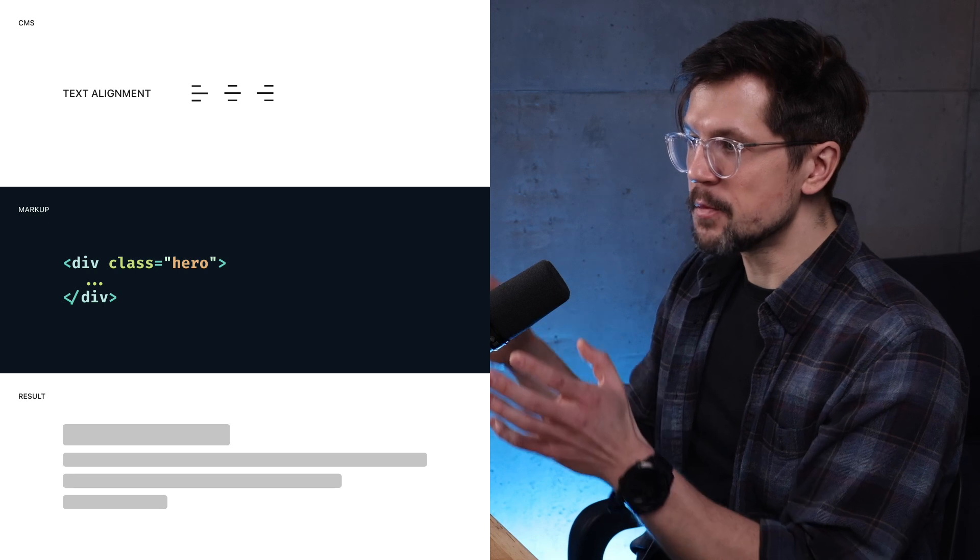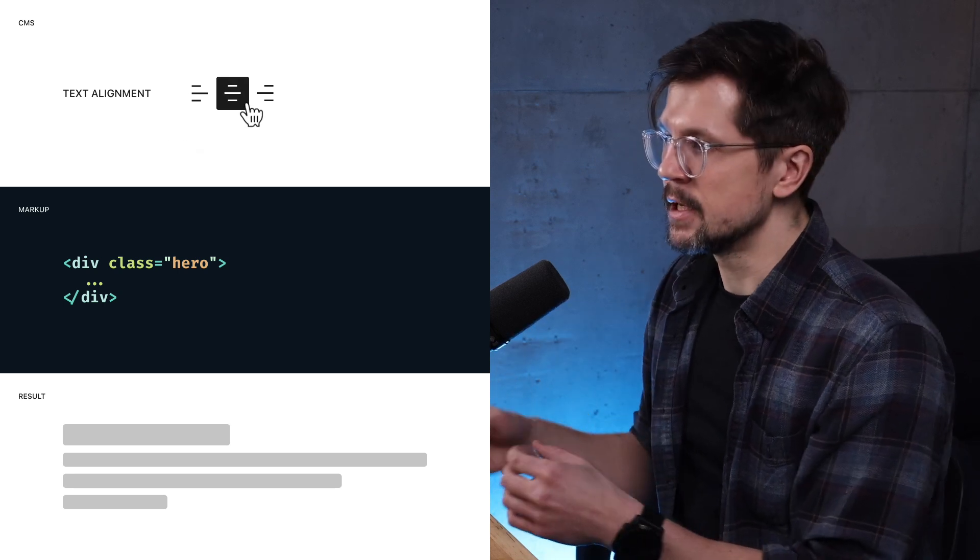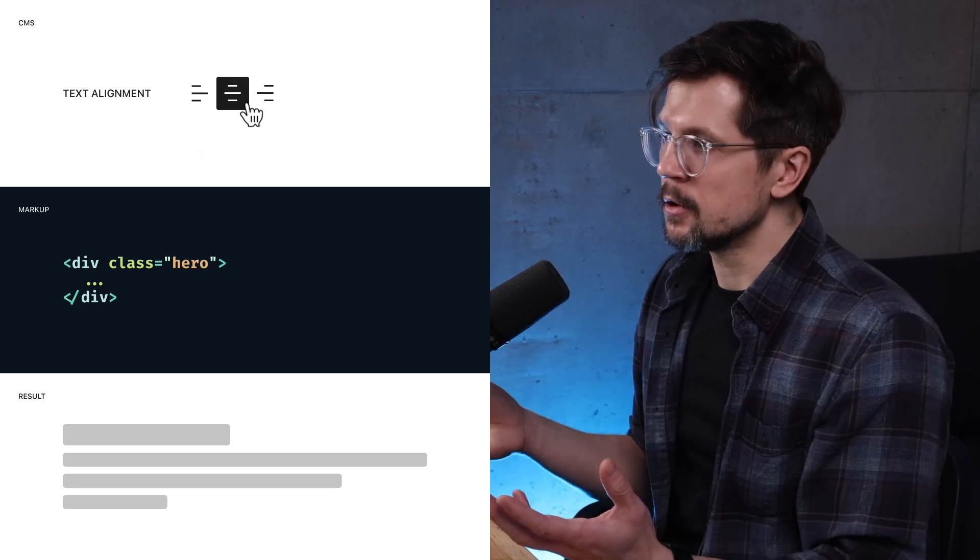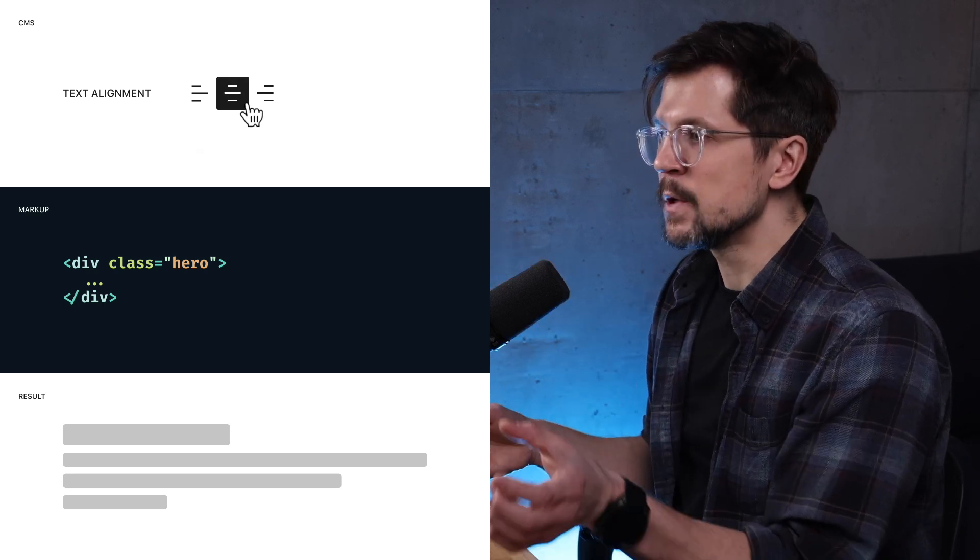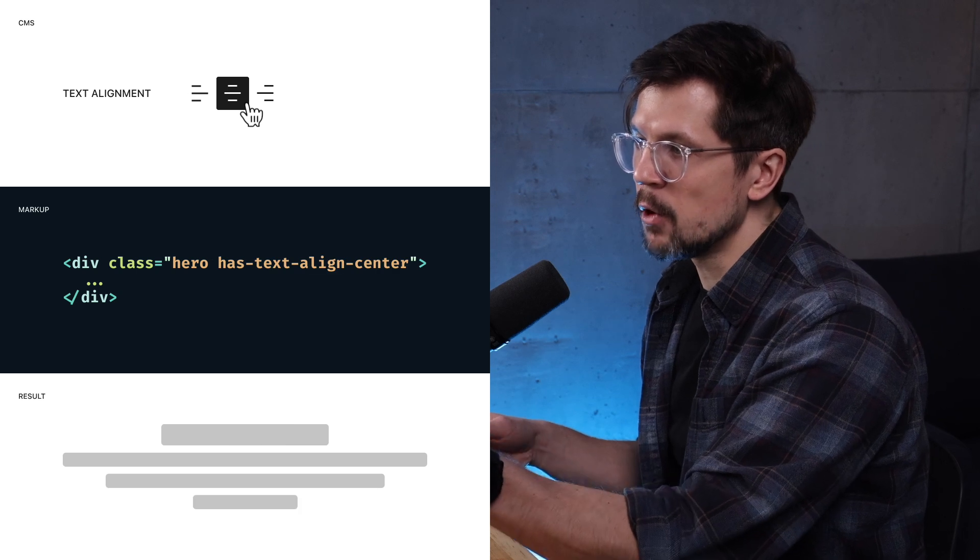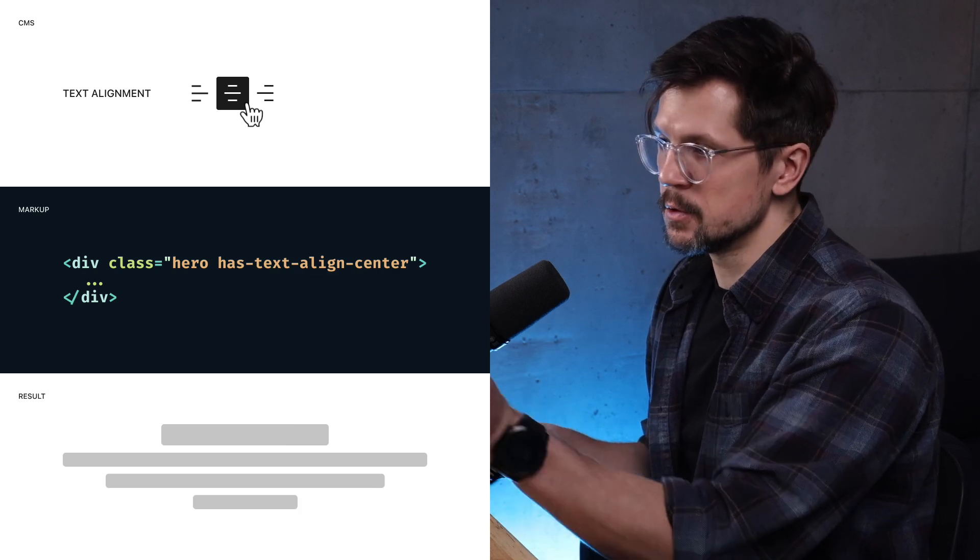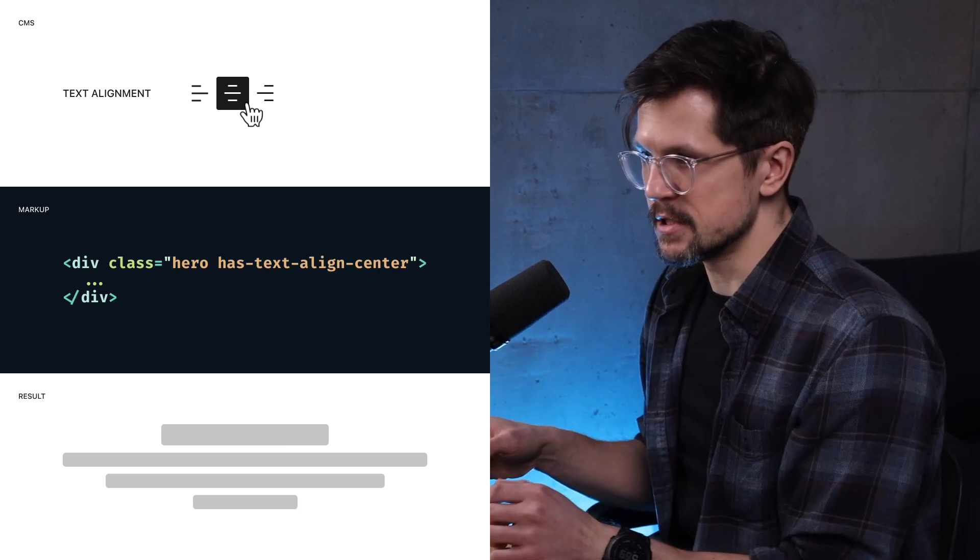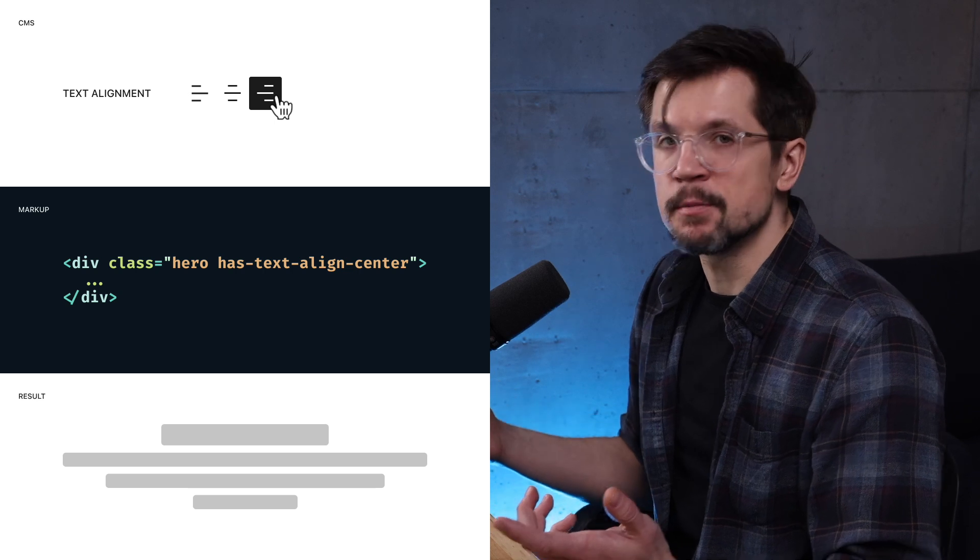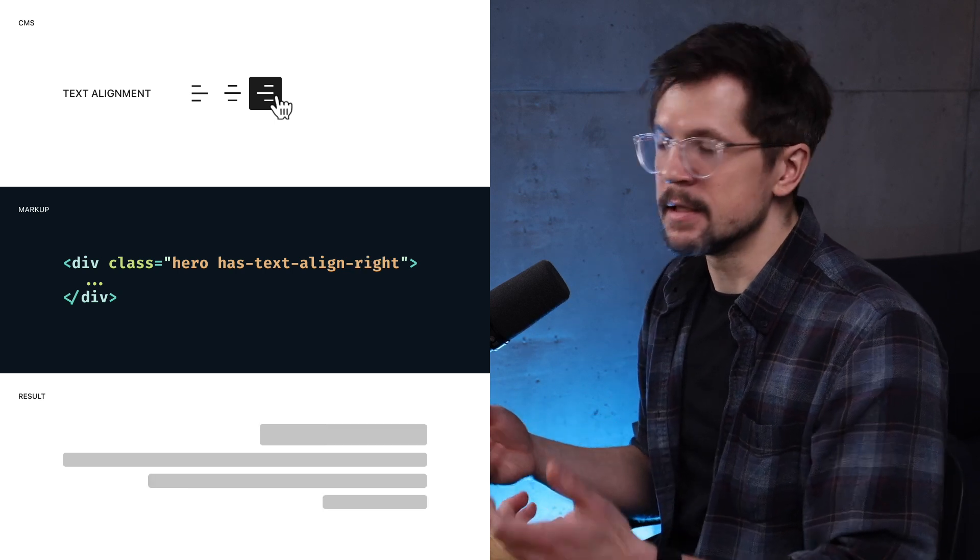Before CSS custom properties became widely supported, we had to use utility classes or inline styles or a combination of both. Here's how it typically works. The user picks, let's say, center text alignment in the CMS. We determine that on the backend and we update the utility class on that component that sets the text alignment to center. Then user changes the text alignment and we update the utility class again.